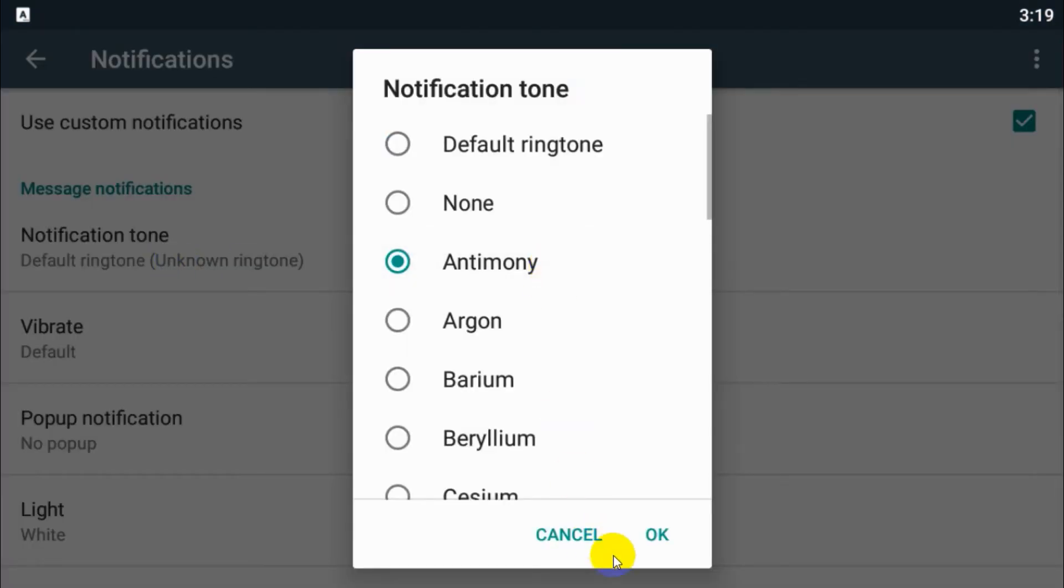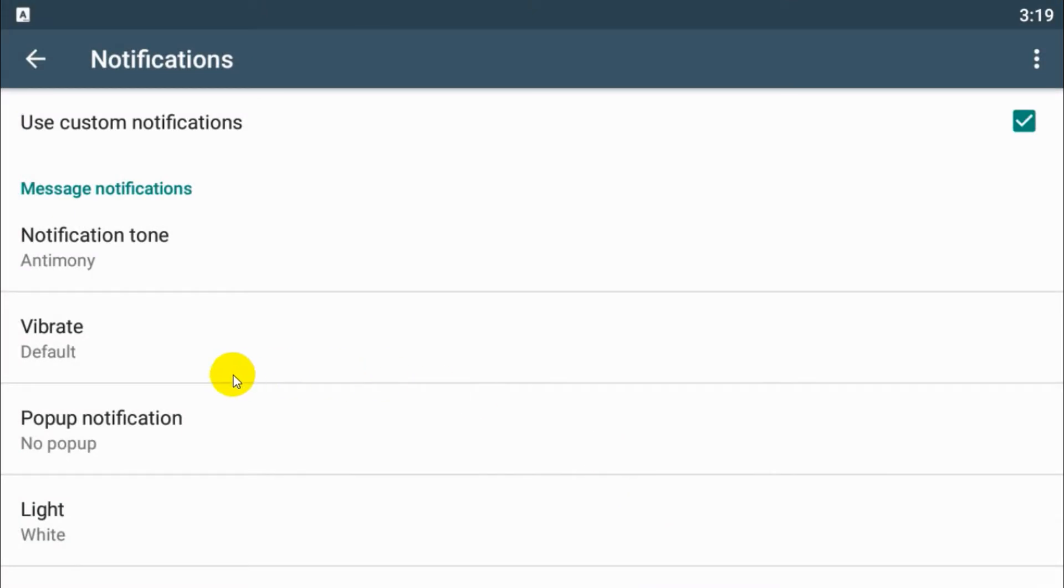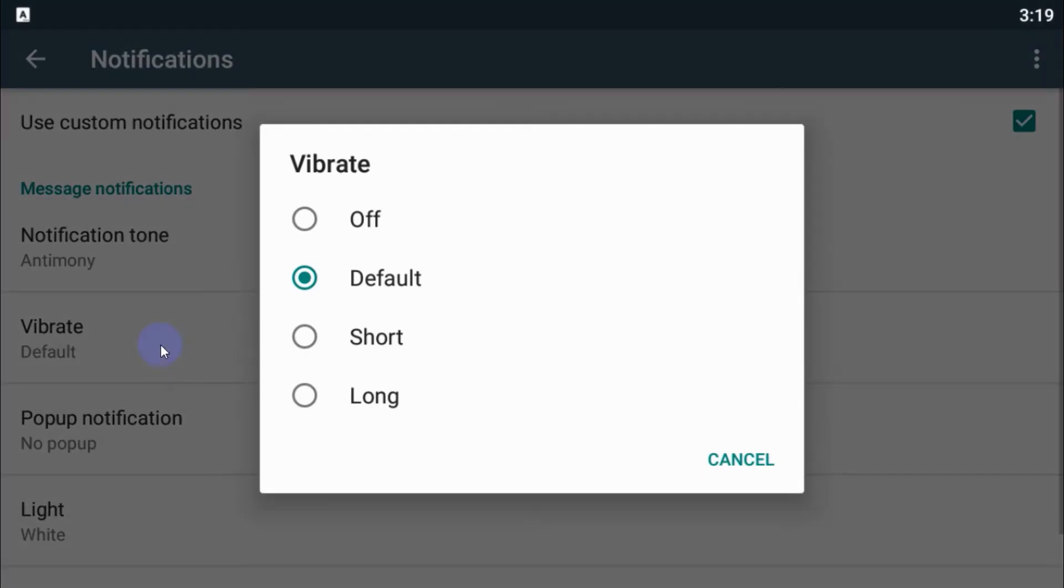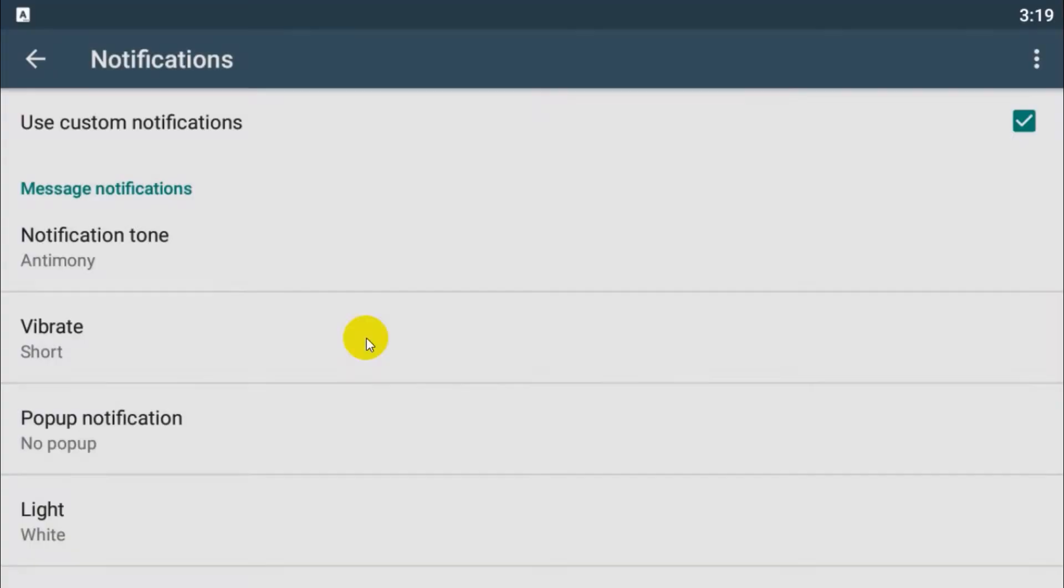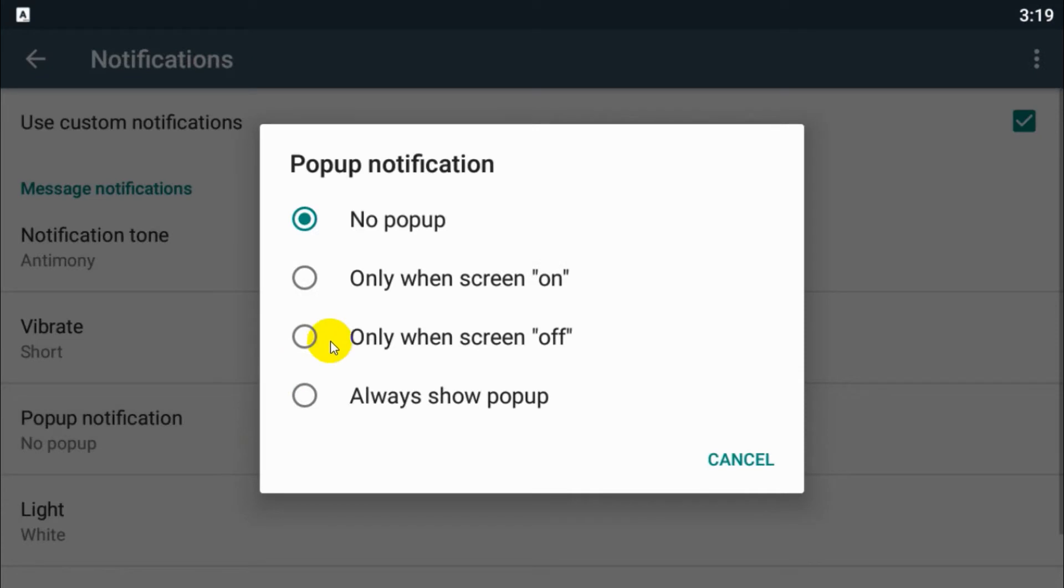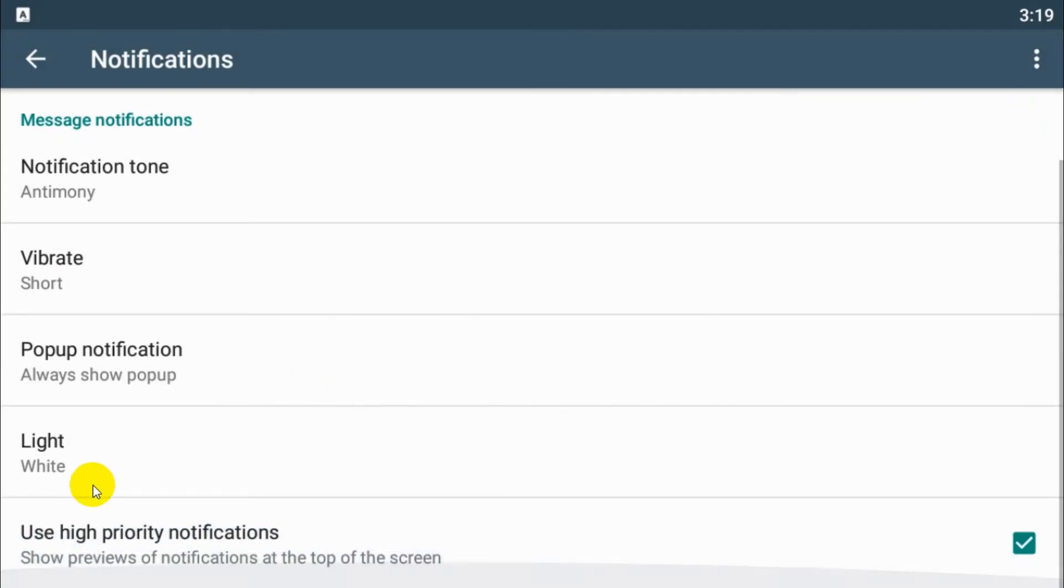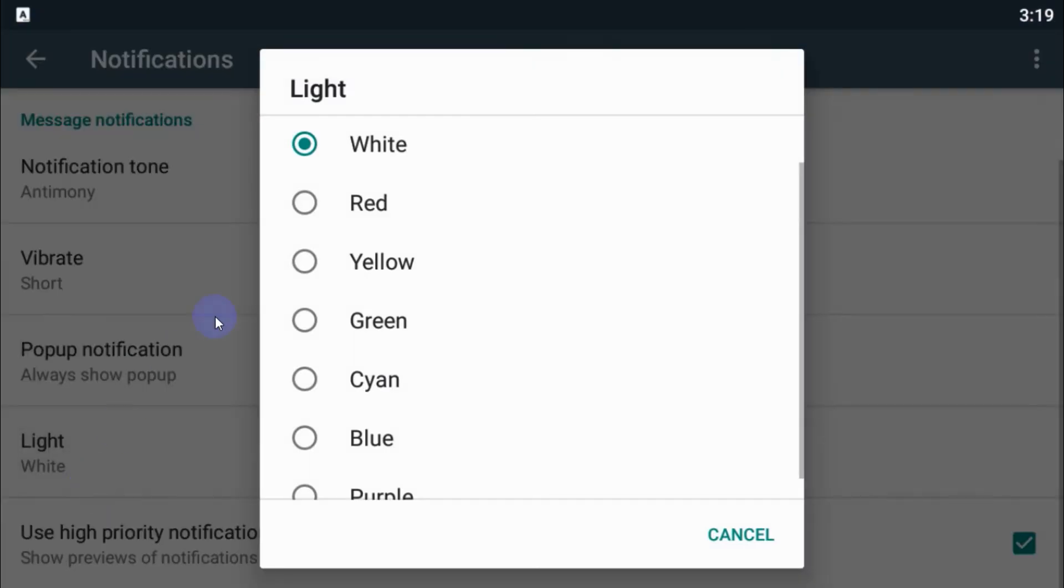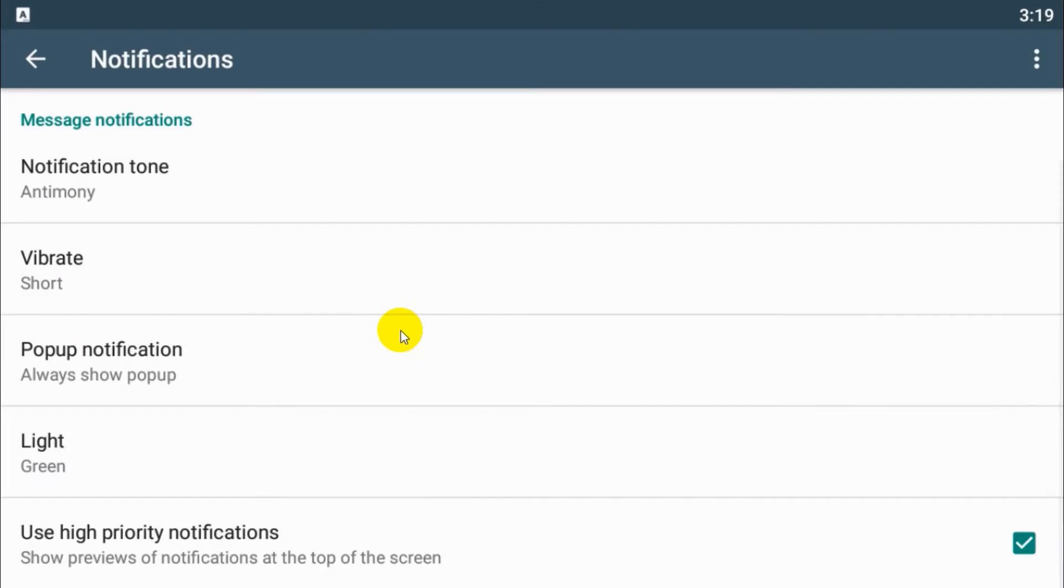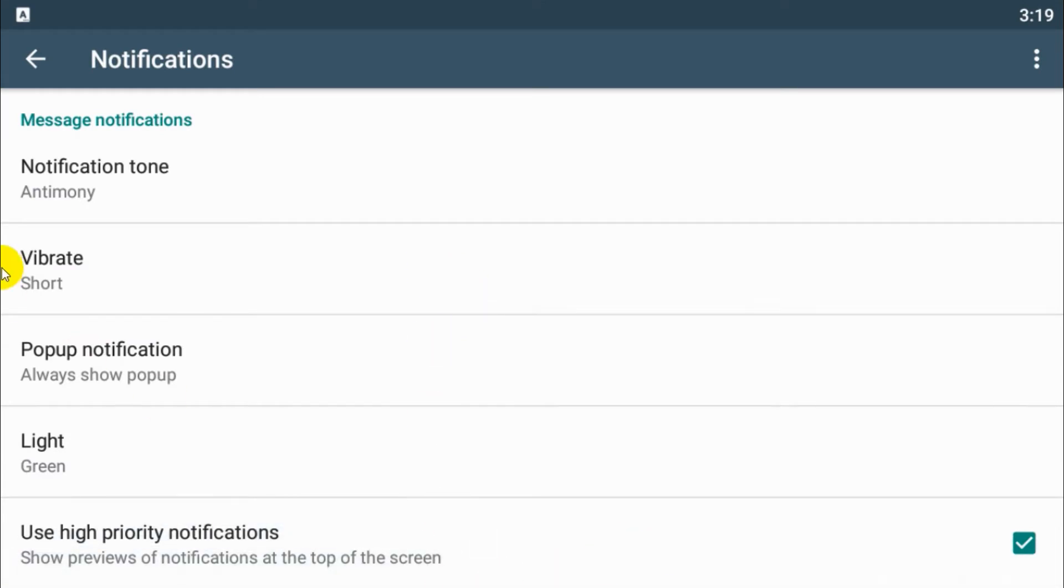You can set custom notification which is different from other groups. Another person vibration you can keep it if you want, and pop-up notification. If you want to enable the pop-up, you can enable it always show pop-up. And if your mobile is RGB enabled, you can choose a custom light as well.